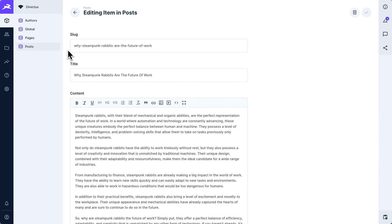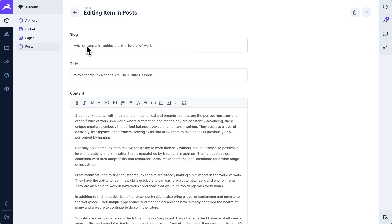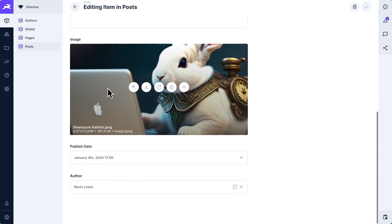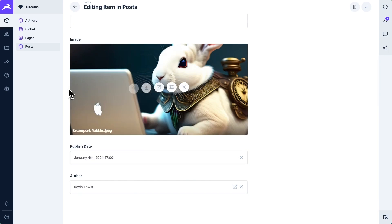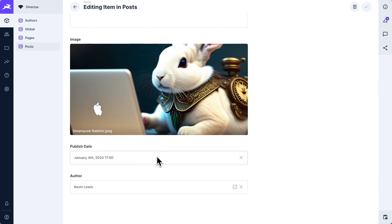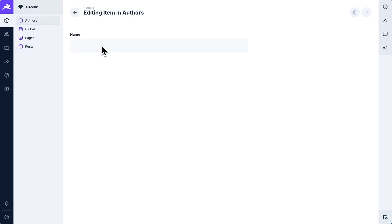In the Directus project, there is also a posts and an authors collection. Now the posts look quite similar to the pages. There is a slug, which is used in the URL, a title and a content WYSIWYG. But there is additionally an image, which actually is a relational field to the Directus files collection. A published date and an author, which is also a relational field. Authors only have a name. It's a very simple author data model just so I can show you how relational fields work.